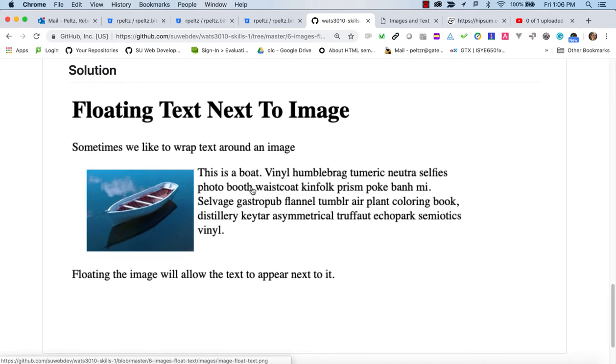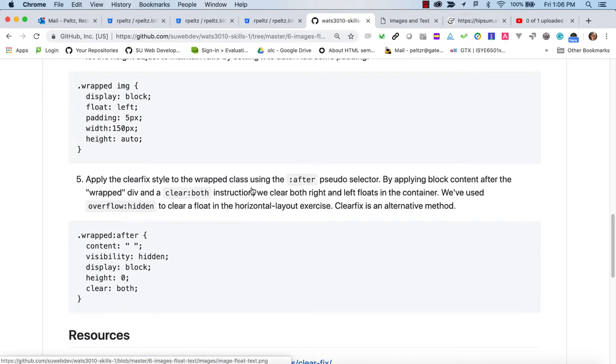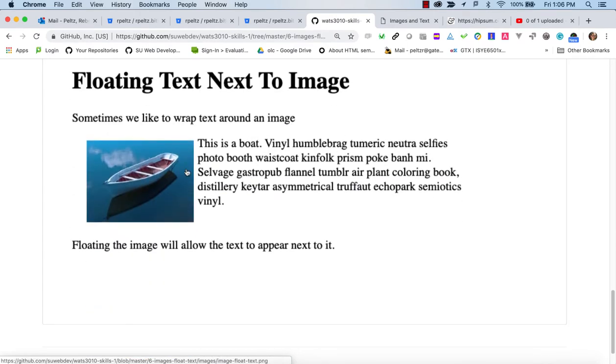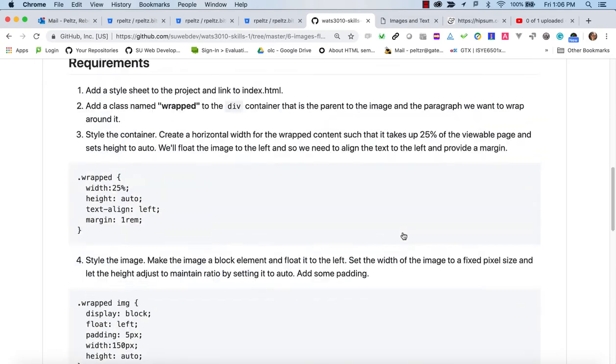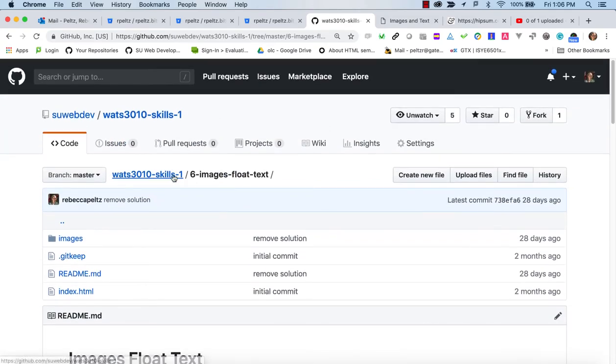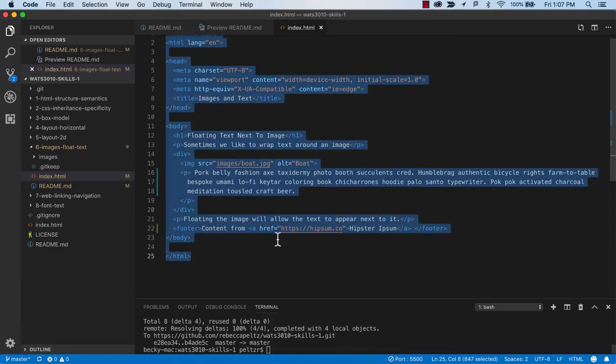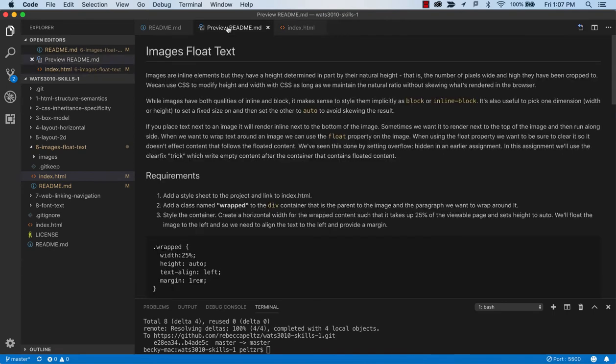This is a technique that's nice to know when you want to provide images next to text. We'll take a quick look at what it would look like if we didn't take this time to do the float. So I'm in this SkillsOne repo and I'm assuming that you've forked this from SUWebDev and that you have a local environment set up.